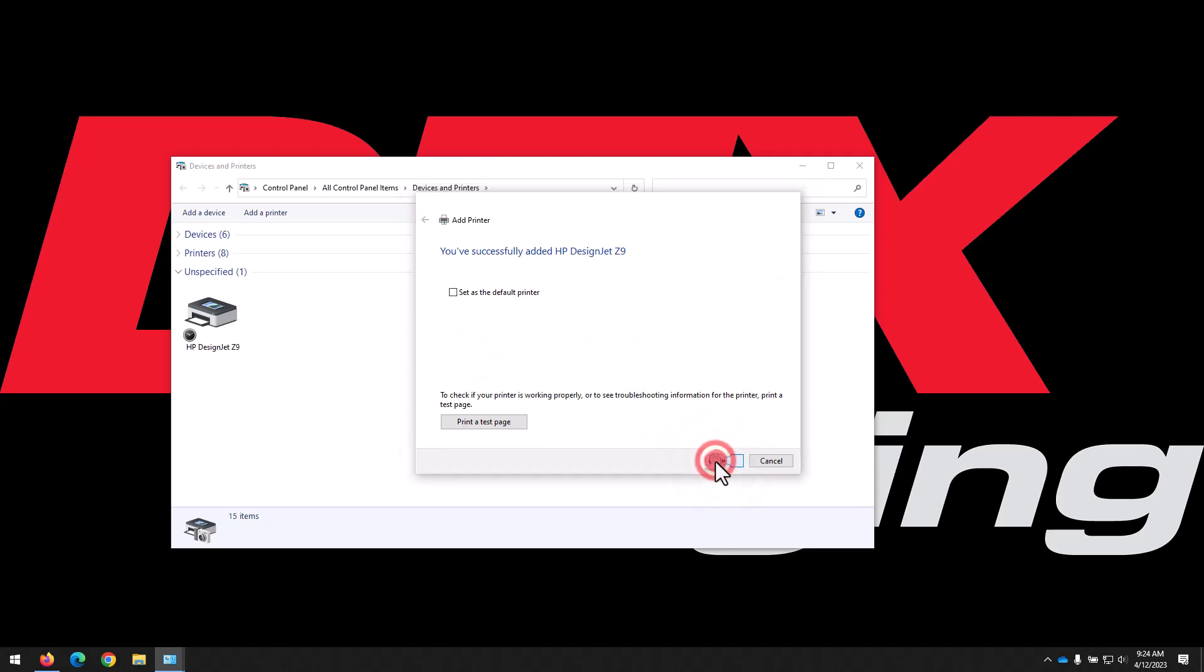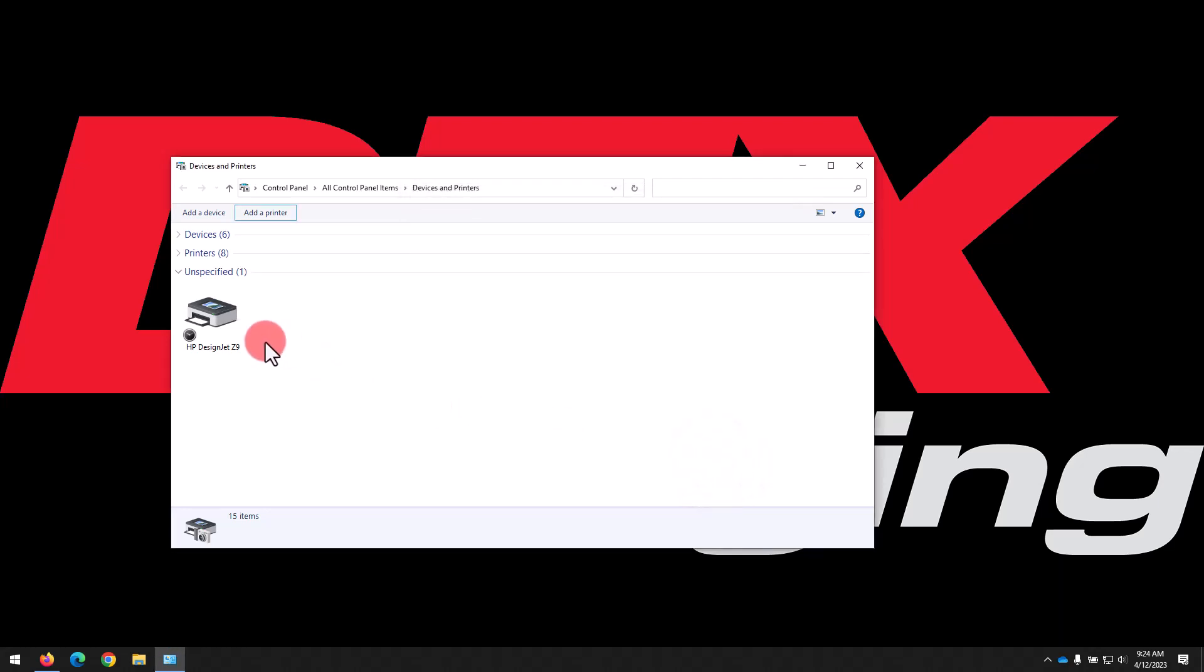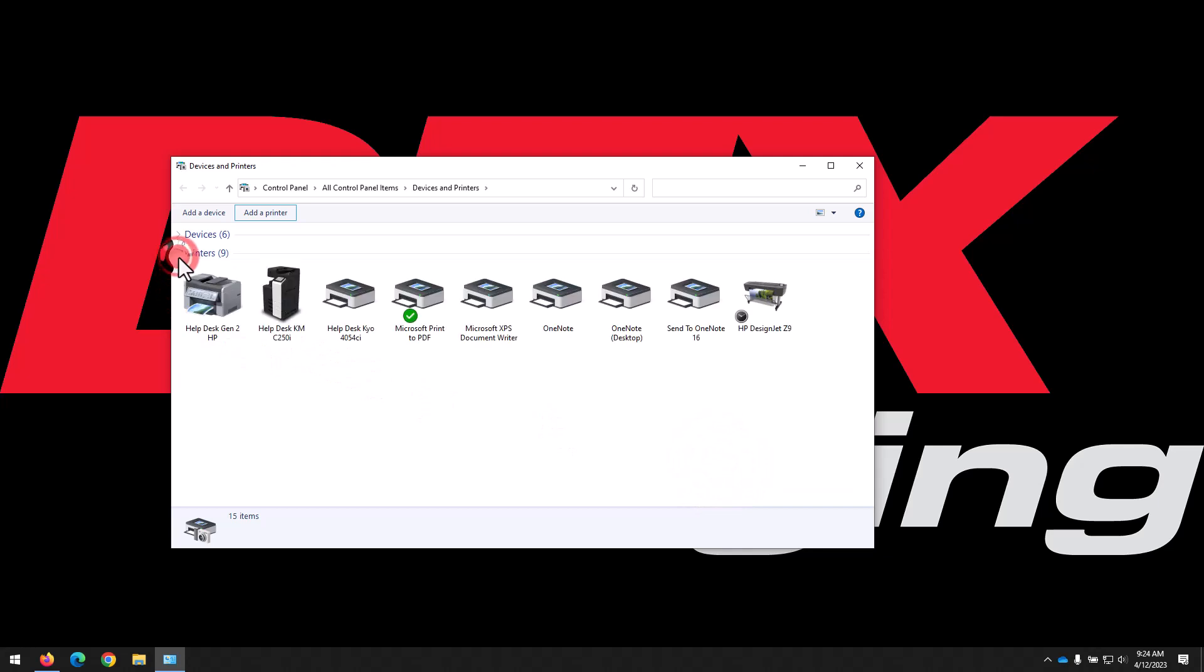And we can see it working on adding that printer, and now if we expand our printers list, we see the HP DesignJet Z9 has been added to our printers.